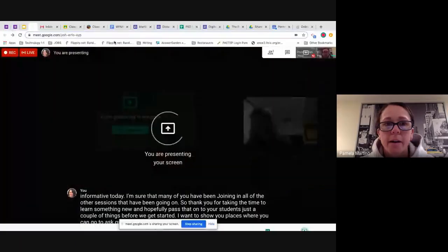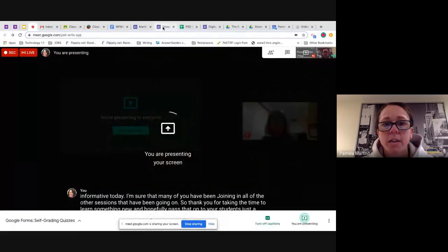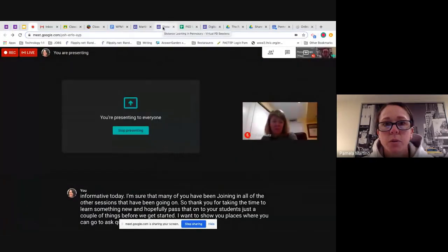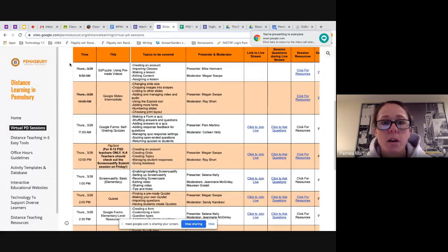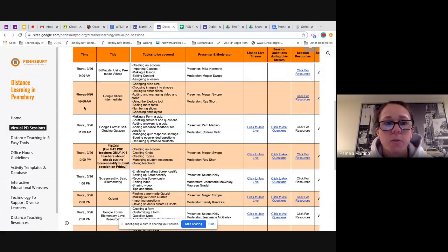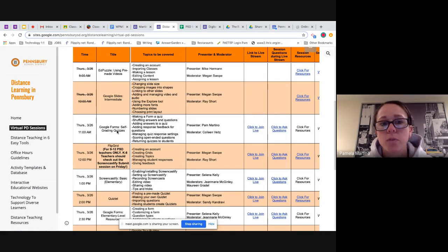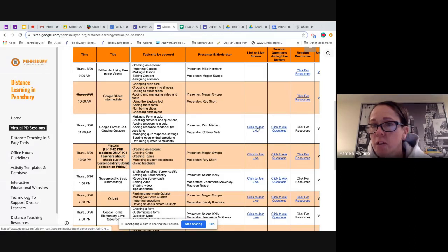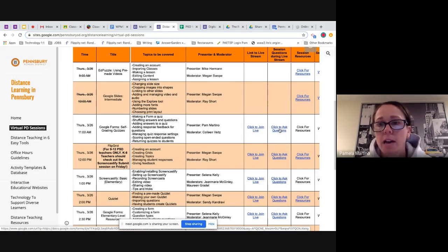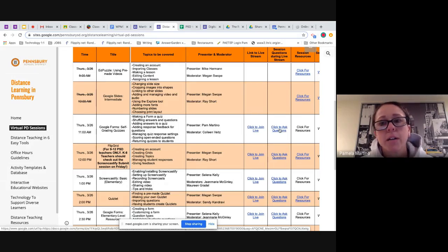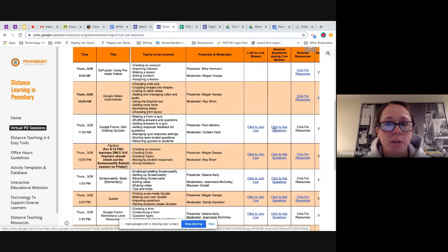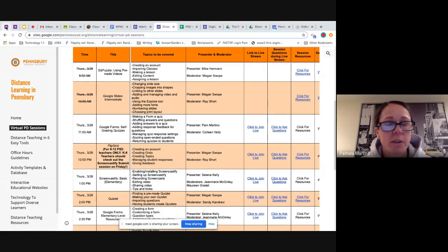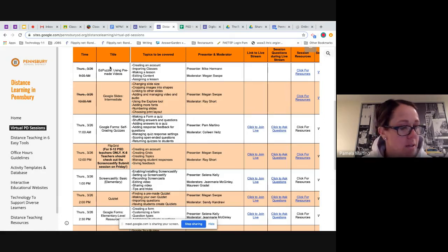Just a couple of things before we get started. I want to show you places where you can go to ask questions. We're going to take you to the website. This is the site that Brad has shared with everyone, the virtual PD sessions. If you go down to where you see the Google Forms self-grading quizzes, this is where you click to join us. The very next column is where you can go ahead and click to ask questions. I have Colleen Vietz with me, and she's going to monitor those questions. She's going to jump in in case I happen to miss anything or can't see your questions as we're going through the presentation. Hopefully we'll get to your questions as we move through things.